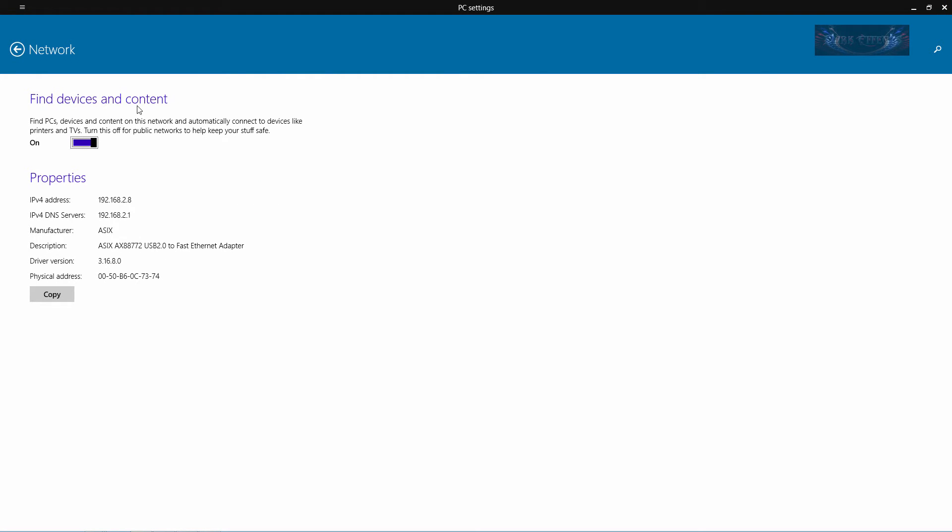It took it a little while to open it up. Okay, this right here will show you your IP address and all your other information for the Ethernet card that is connected to your system or the Wi-Fi card that is connected to your system.